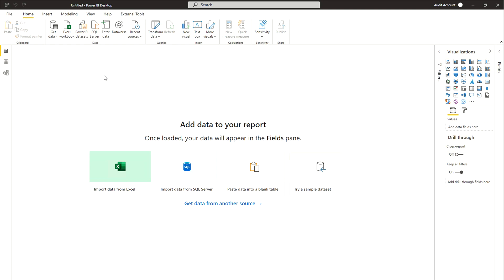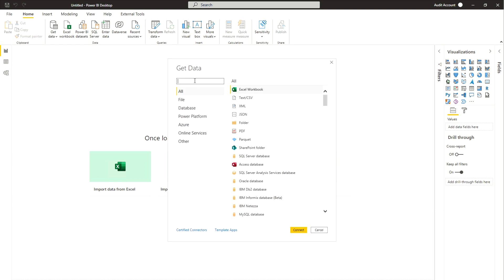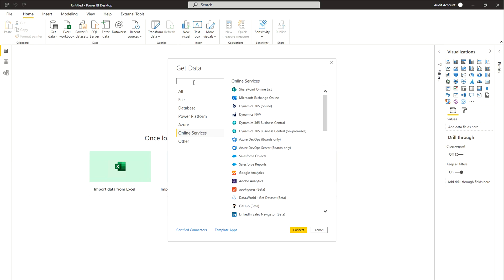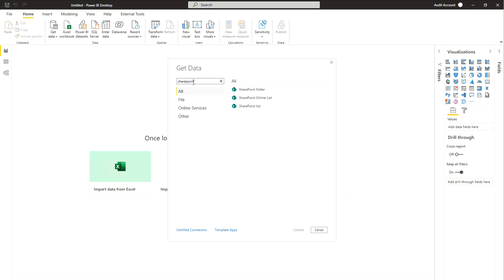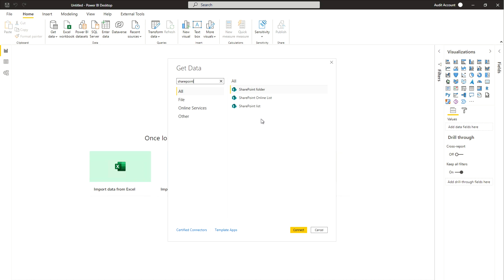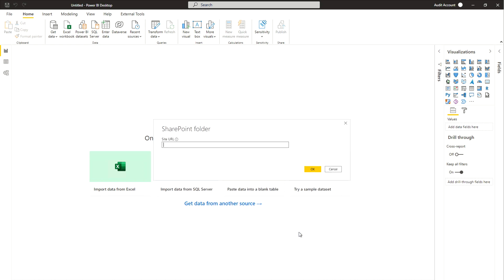After clicking 'More', it will take a couple of seconds depending on your system. You'll find 'Online Services' — either click there or just type 'SharePoint'. You'll find three options: SharePoint Folder, SharePoint Online List, and SharePoint List. SharePoint has two versions — on-premise and SharePoint Online. We need data from the SharePoint Folder on our SharePoint site. Click 'SharePoint Folder', then 'Connect', and paste your site URL.